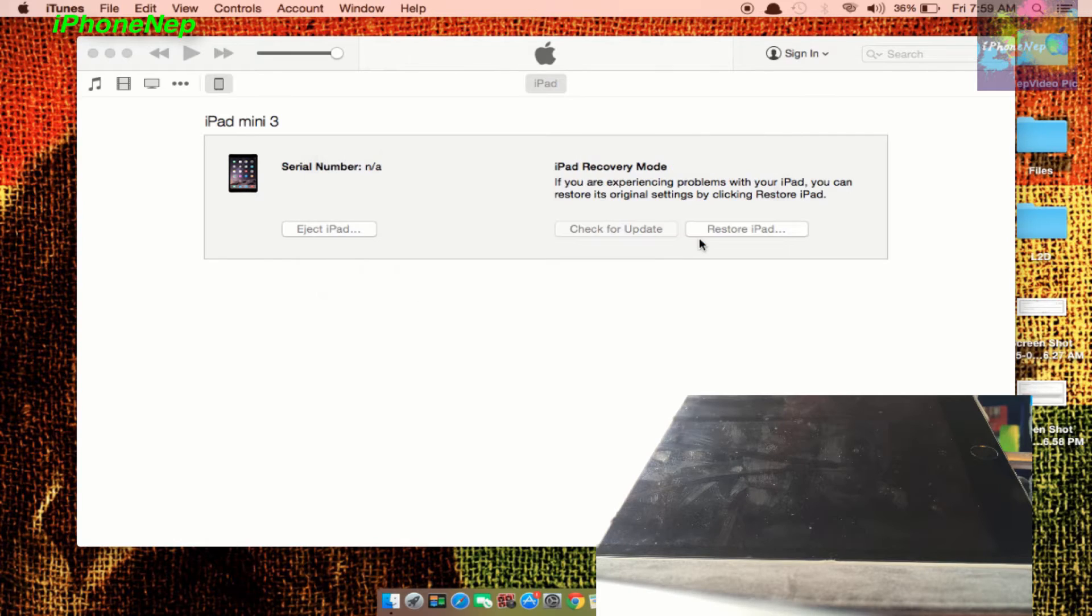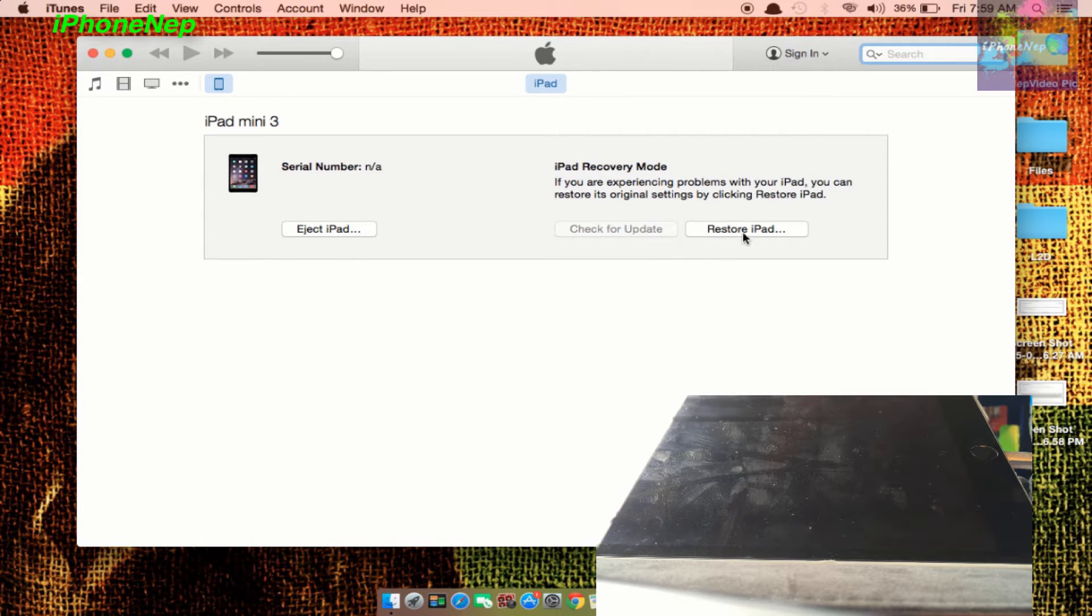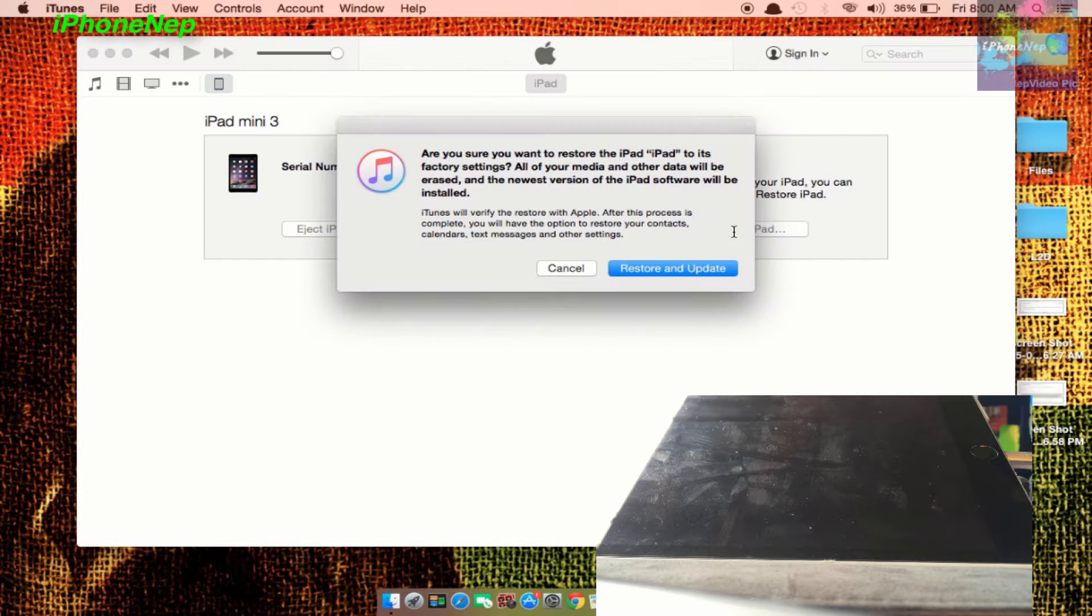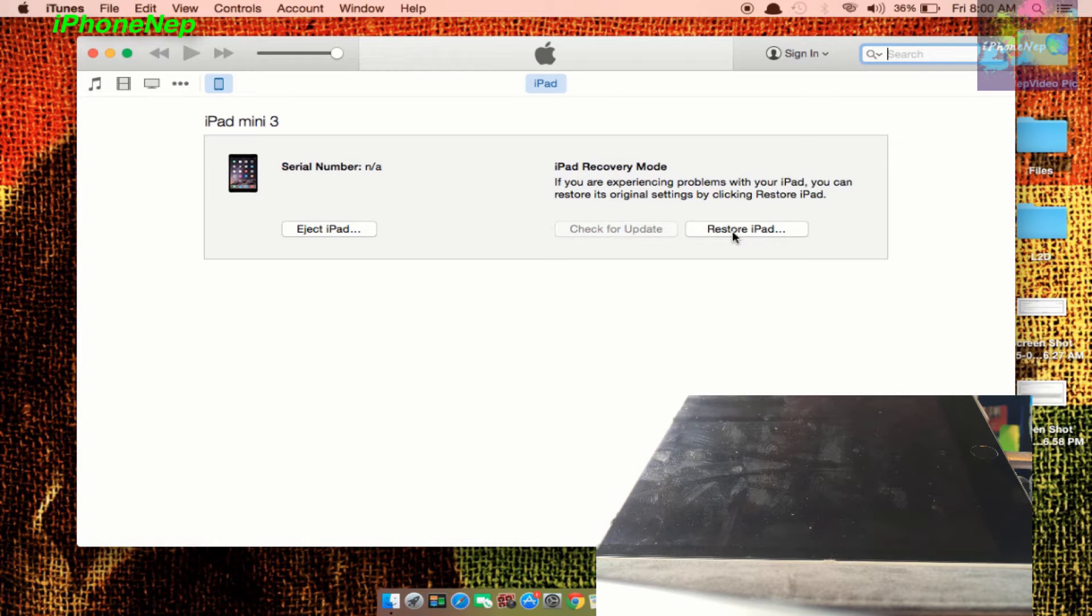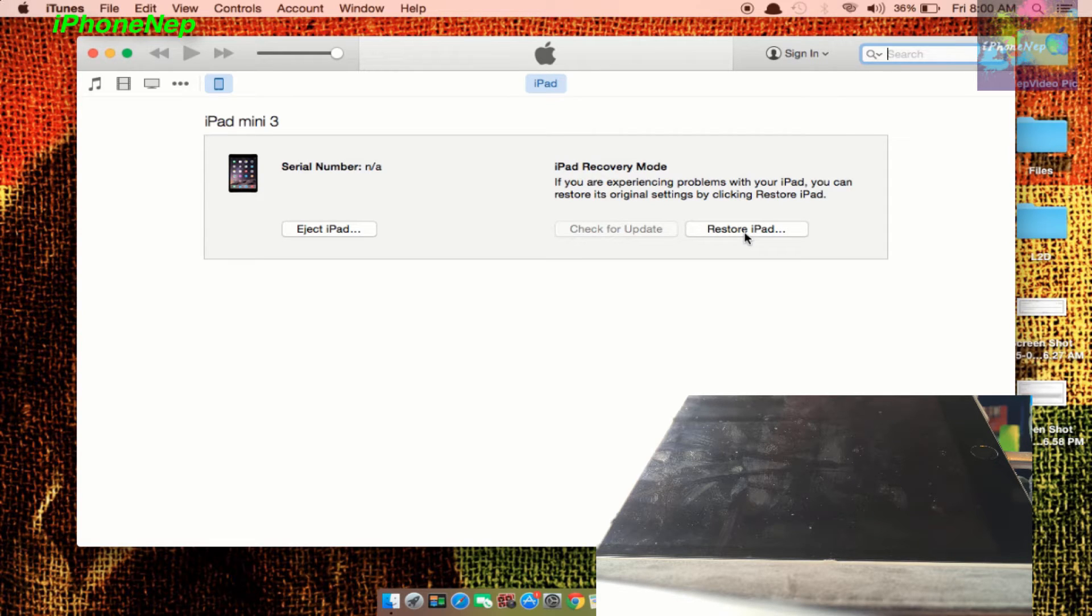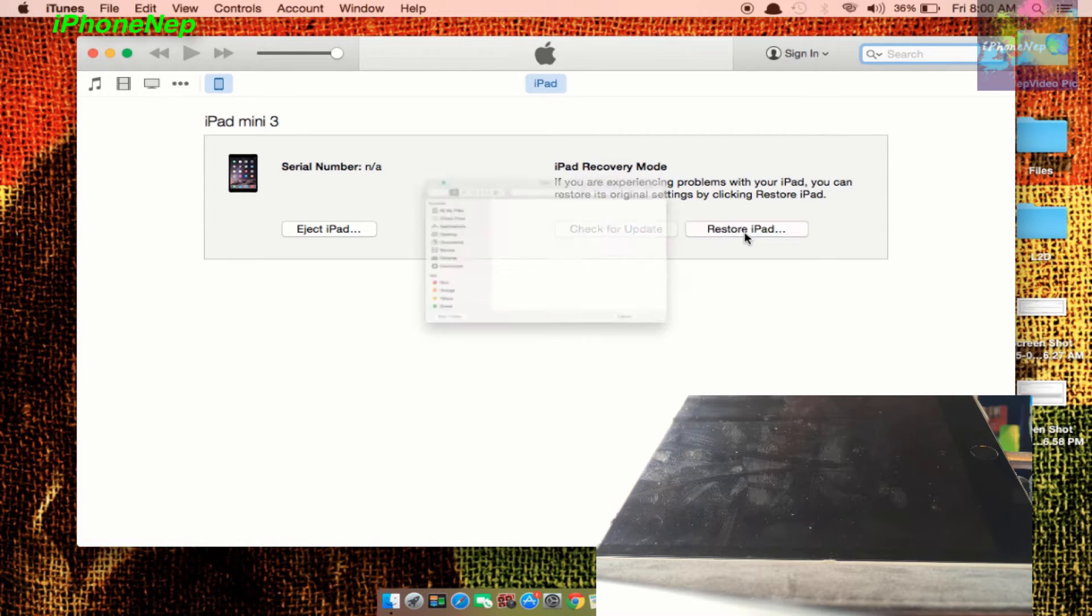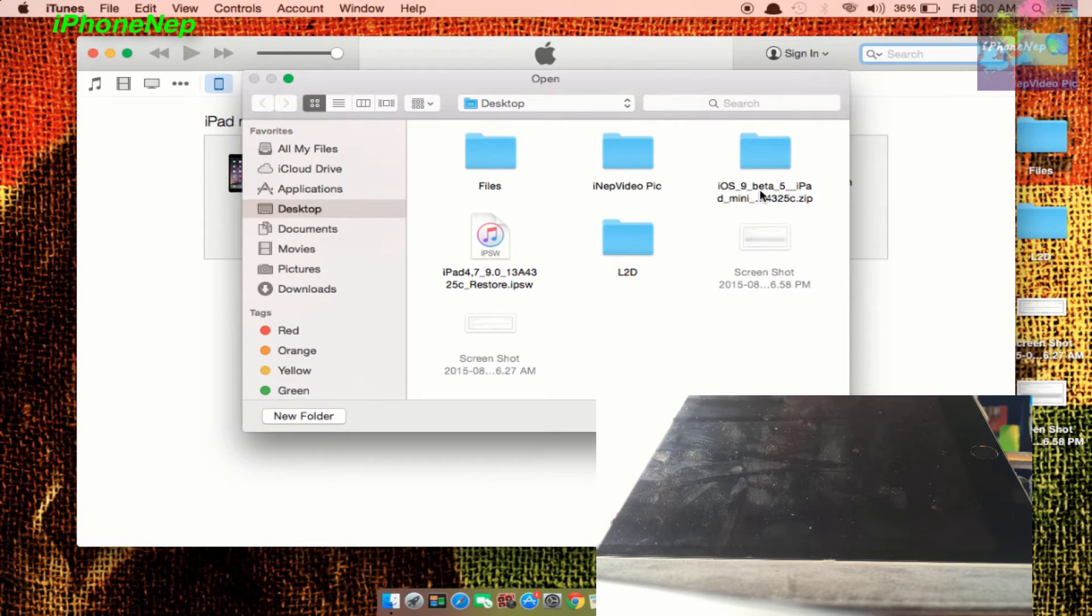Now click OK. Now you have to click Restore, but not only clicking like this. On Mac you have to click Option and Restore. On Windows you have to click Shift and Restore. So I have a MacBook, so I'm just going to click Option first and Restore.